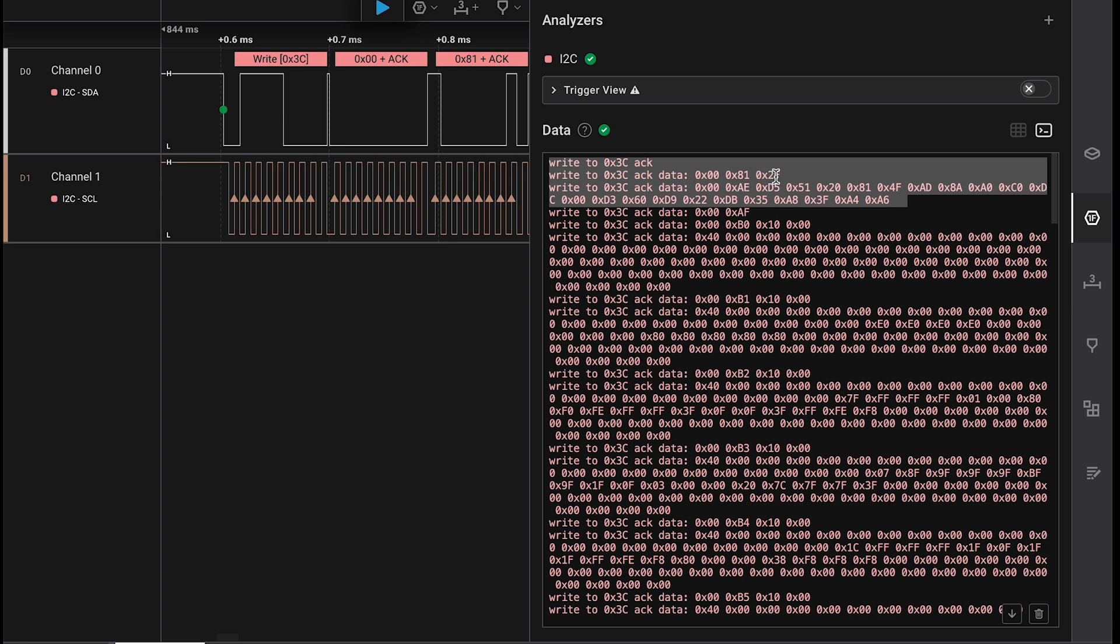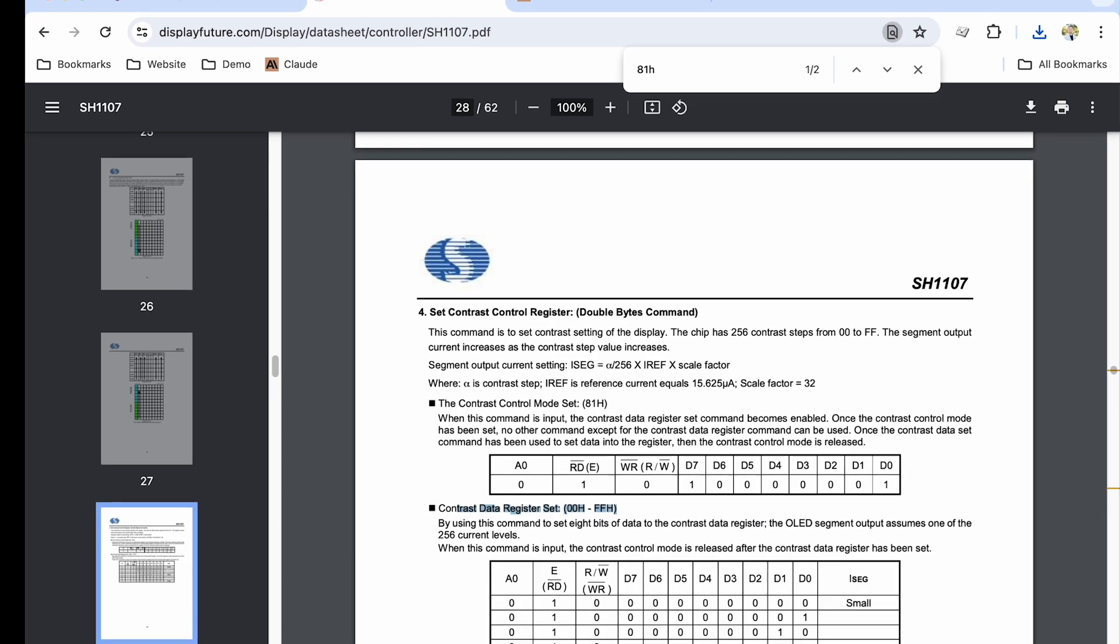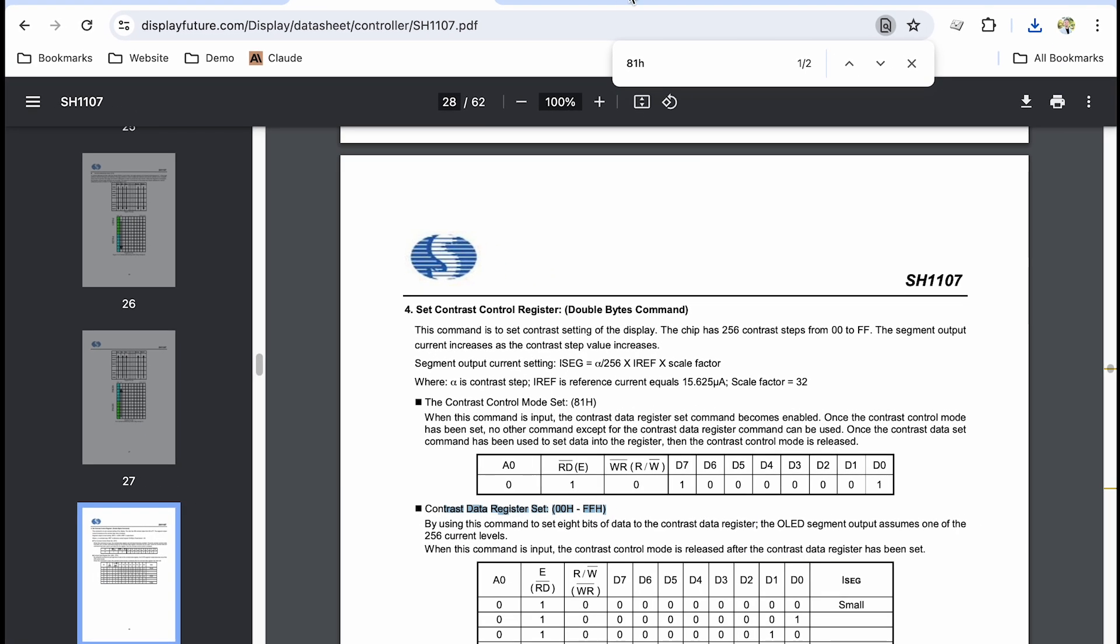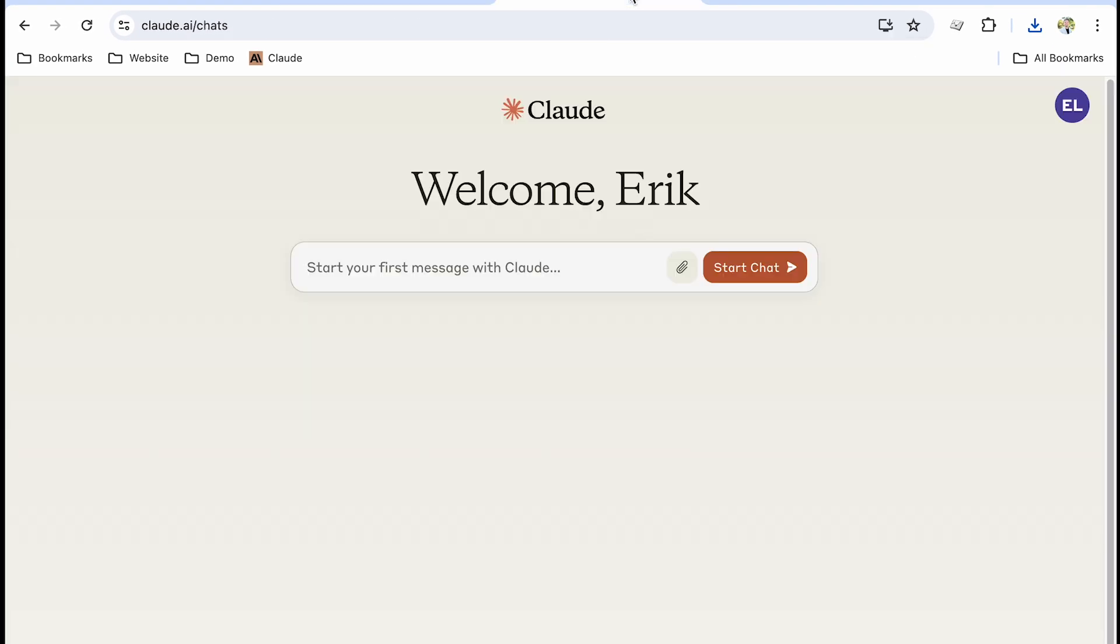Now the question is, rather than me having to reference data sheet, can I take this and go put it into an AI tool and actually have it interpret these commands for me and save a bunch of time of looking around the data sheet.